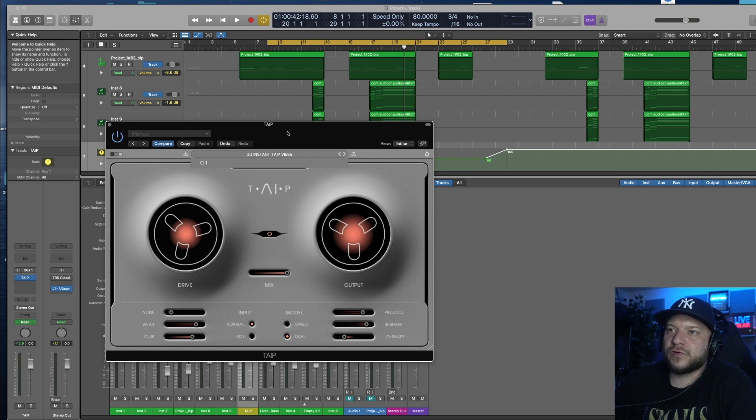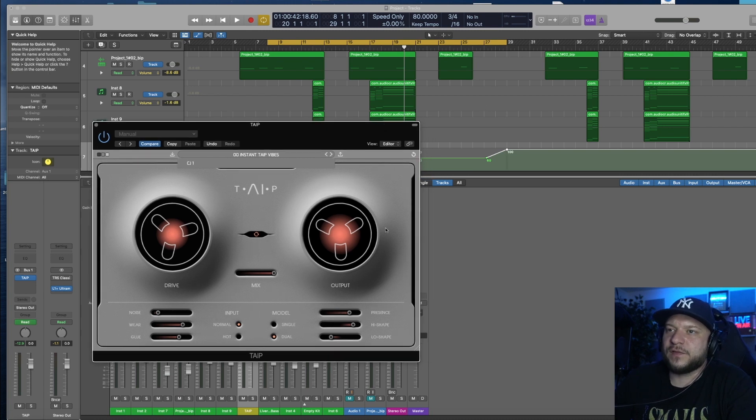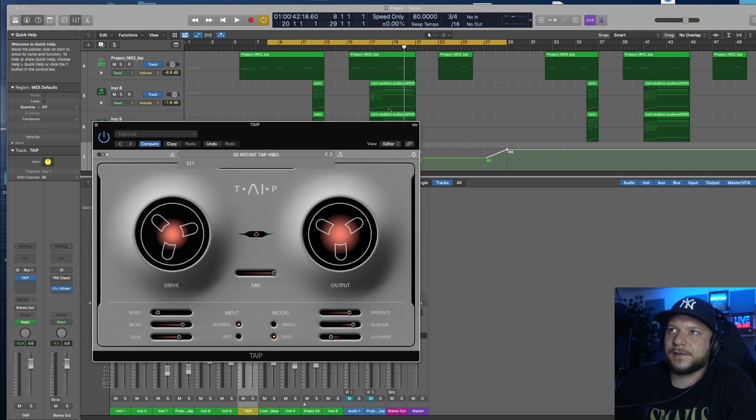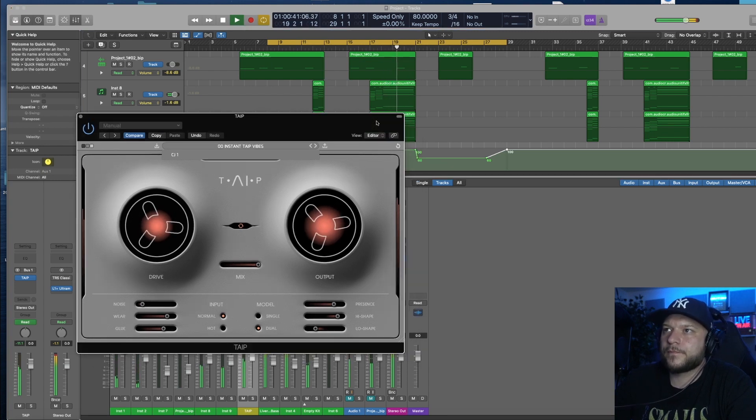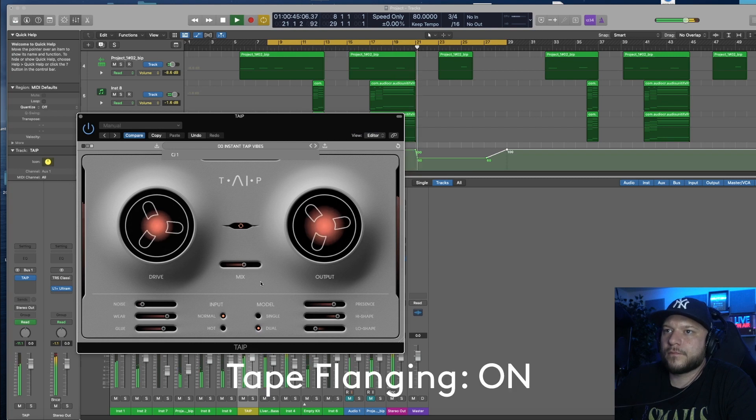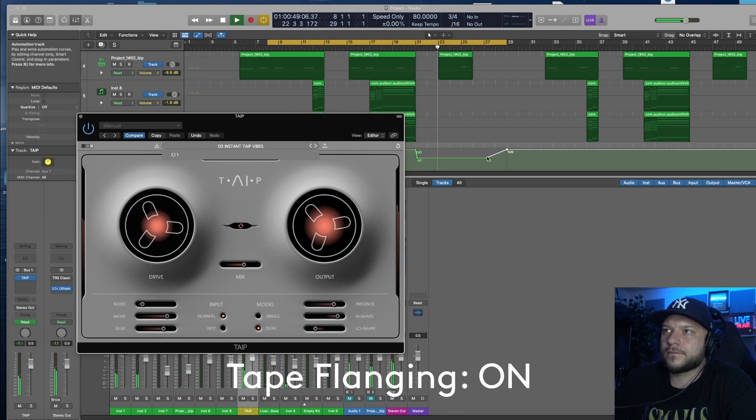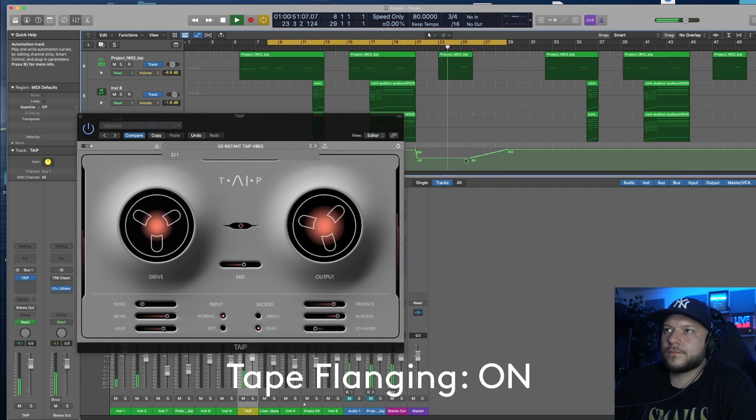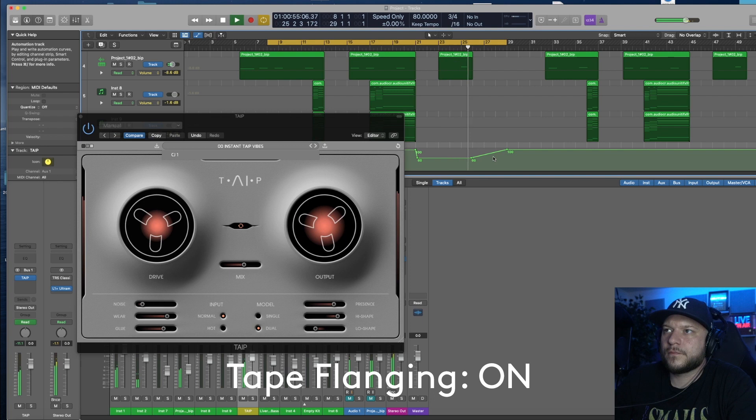So in the section where the drums stop, I automated the mix knob here and this is what it sounds like. Beautiful.